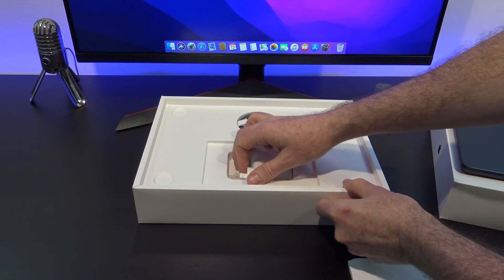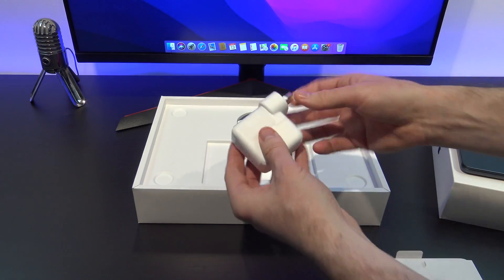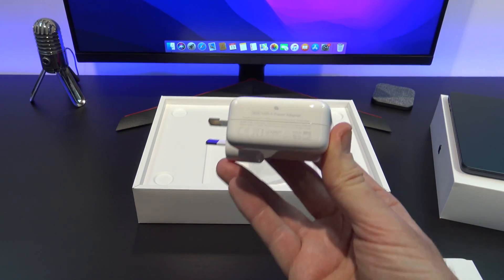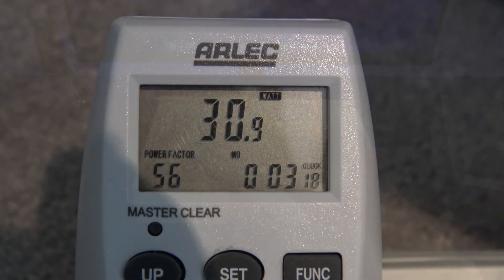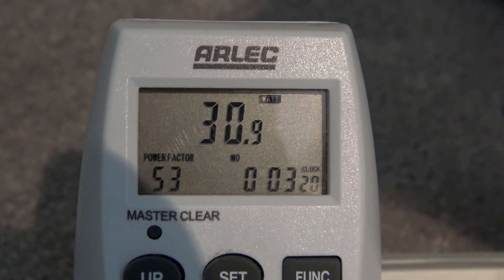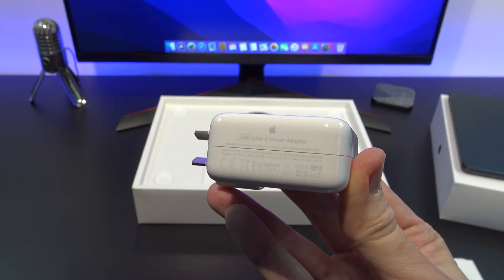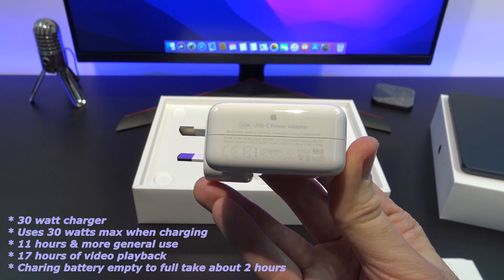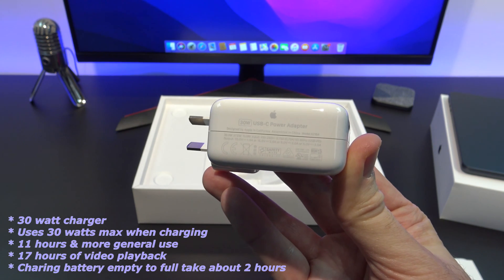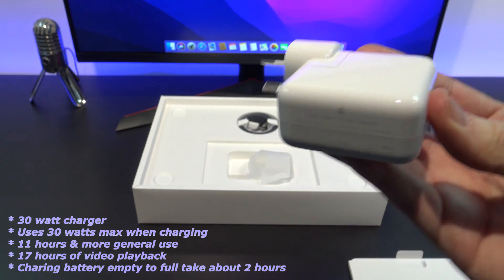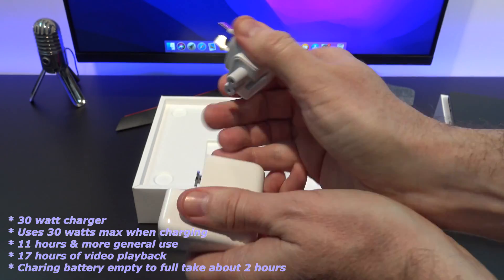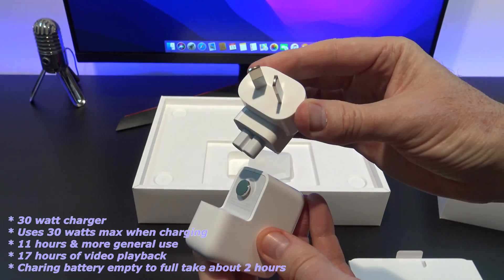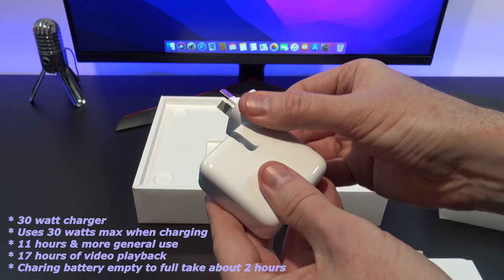Next up, you will have the 30-watt USB-C power adapter. I tested the MacBook, and it uses the full 30 watts when charging and when doing a benchmark under heavy load. You can expect around at least 11 hours of general use, and probably up to around 17 hours of video playback. Charging the battery from empty to full should take around two hours.